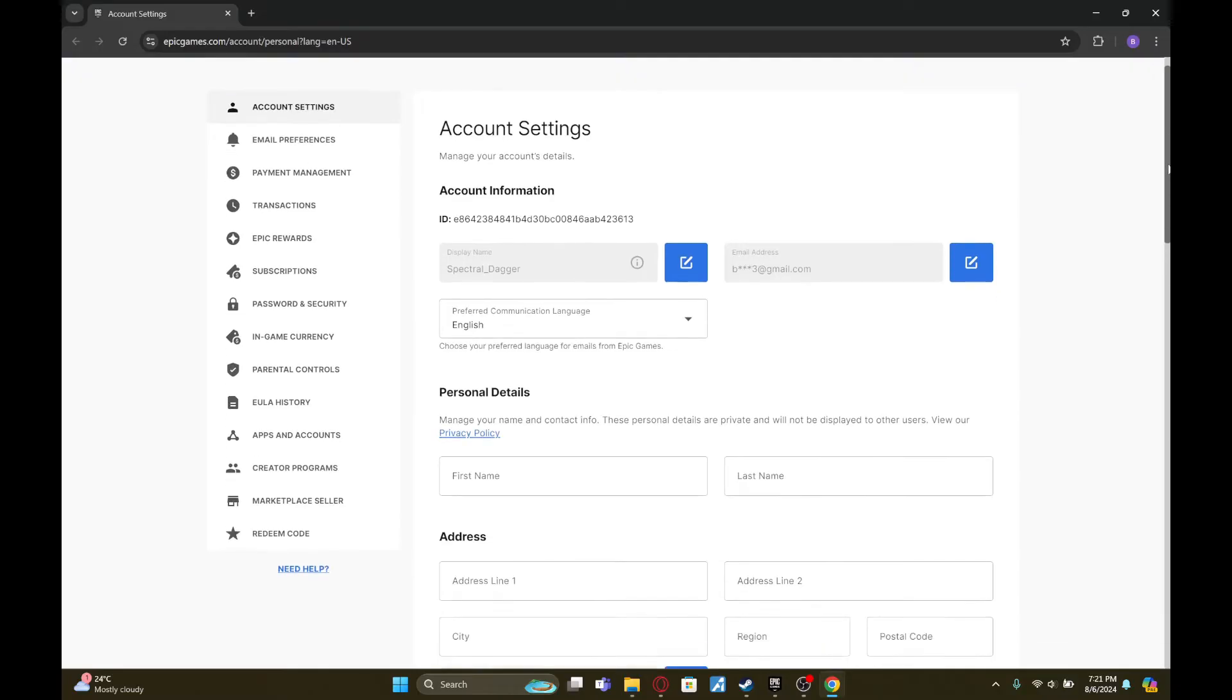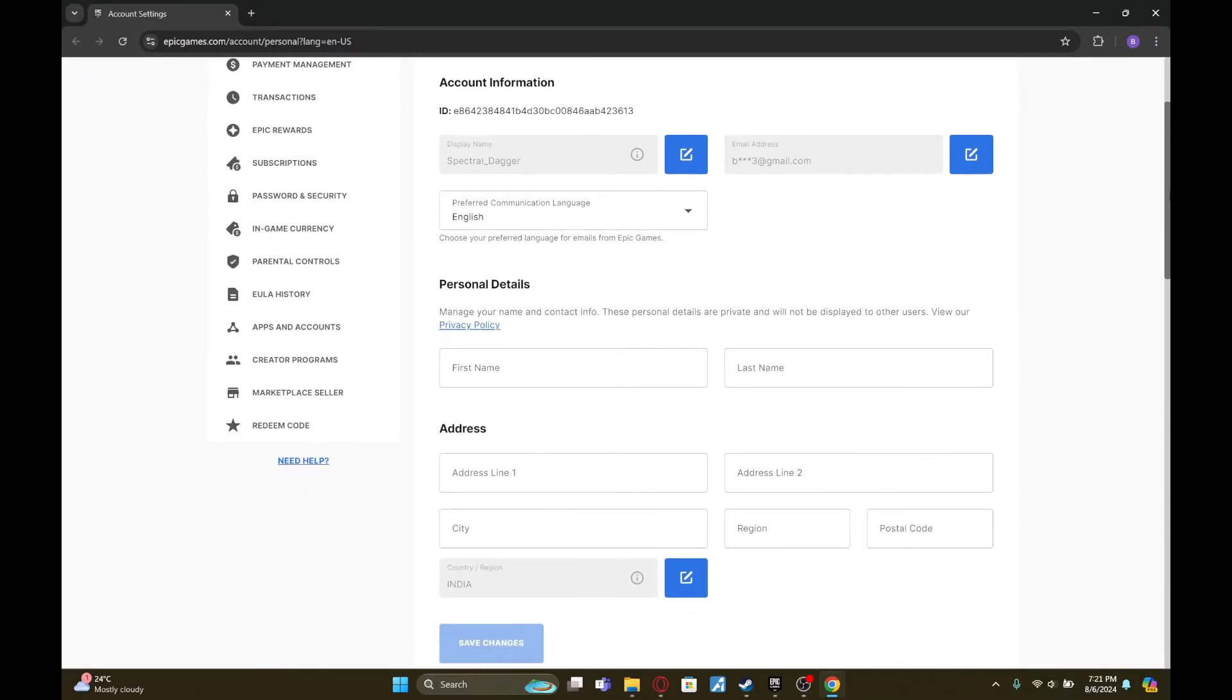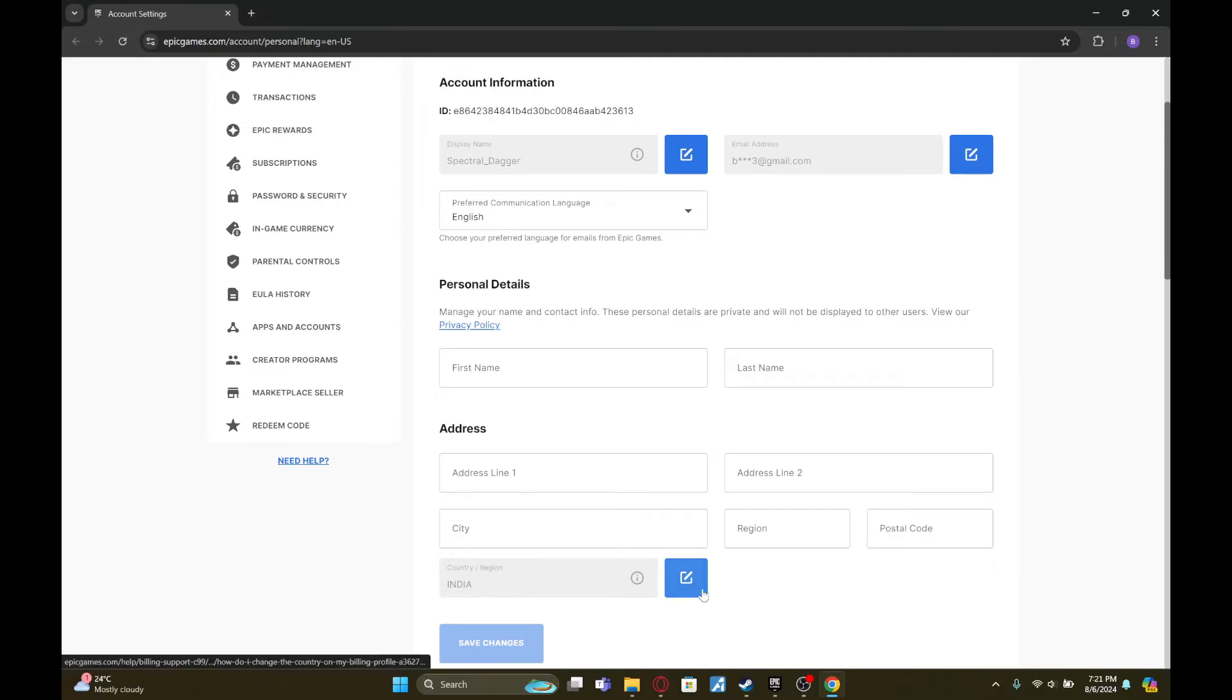Now scroll down until you find this option called Country/Region. As you can see, mine is set to India right now. To change it, all you need to do is click on this blue icon right next to it.